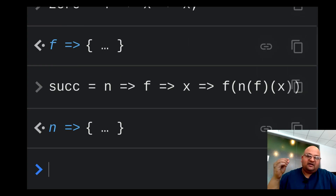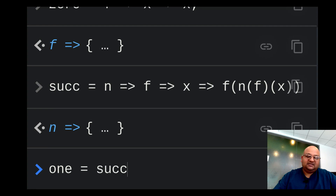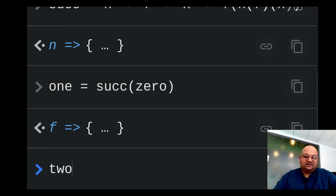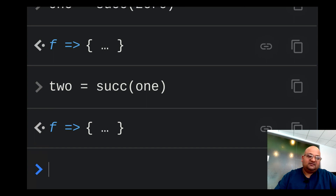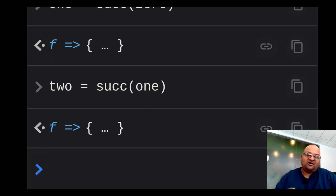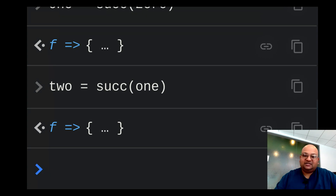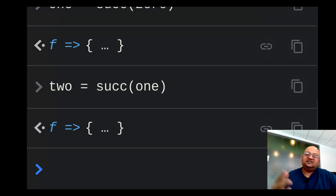Now we have zero and the successor function, which means we can construct all the positive integers. One is simply the successor of zero, two is the successor of one, and so on. Let's figure out how we can map these abstract church numerals in lambda calculus back to native integers in JavaScript.